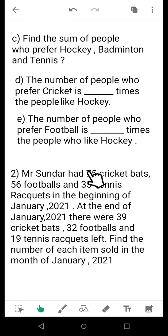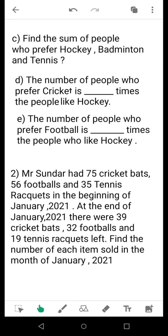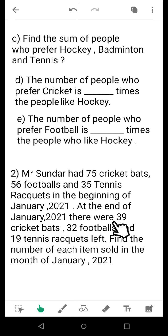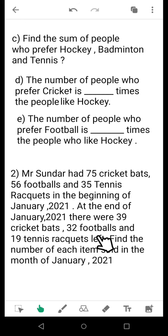Coming to question 2: Mr. Sundar had 75 cricket bats, 56 footballs, and 35 tennis rackets at the beginning of January 2021. Mr. Sundar is a seller of sports equipment. At the end of January 2021, he had 39 cricket bats, 32 footballs, and 19 tennis rackets left. These are the quantities left — not used up. Keep in mind while reading that these are quantities remaining after the month is over.